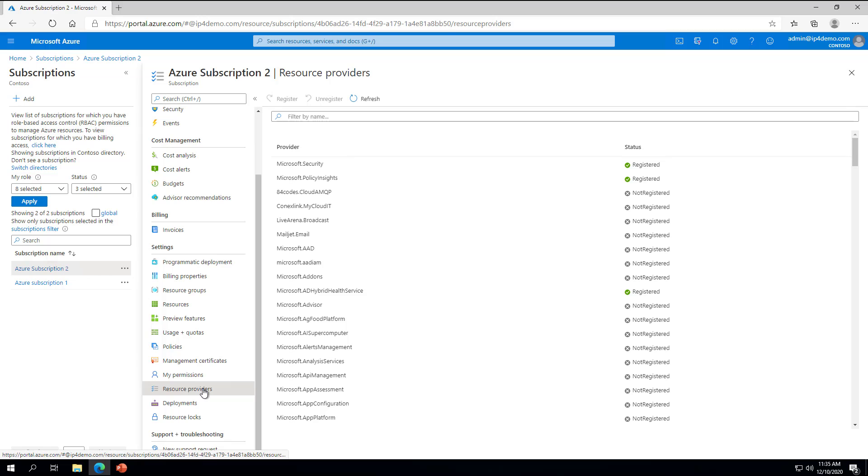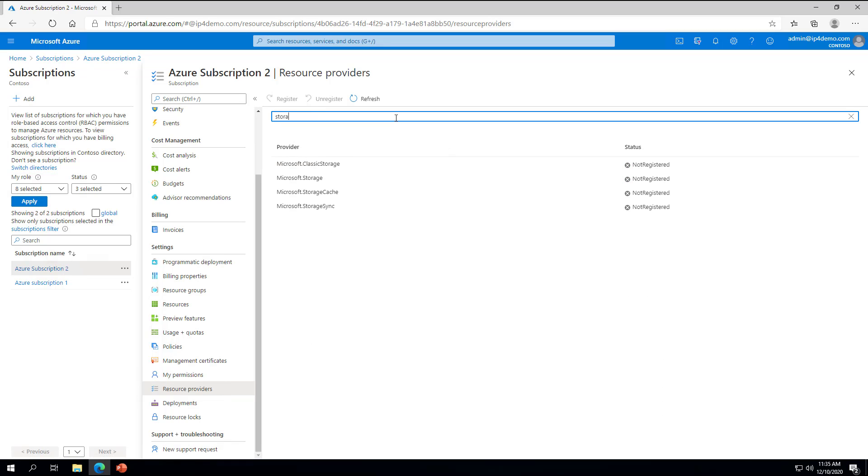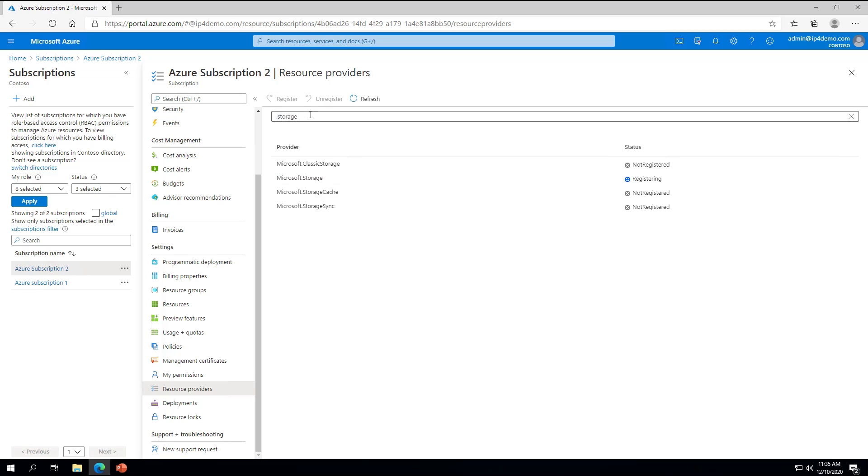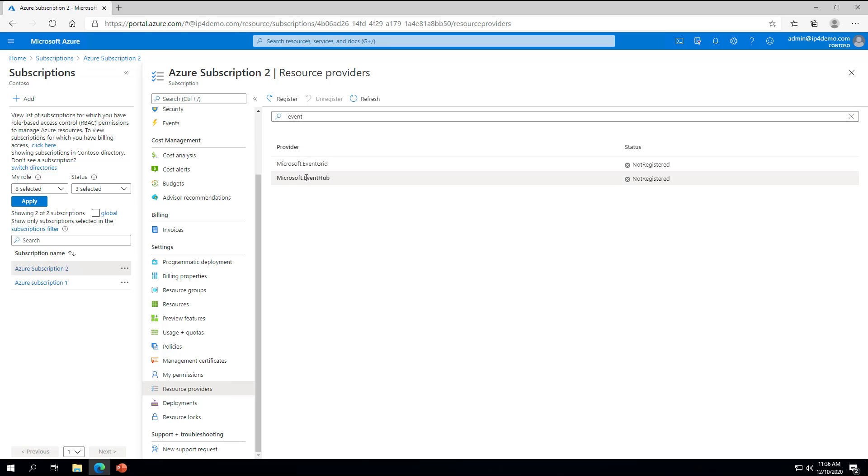There are three resource providers we need to be registered. The first is Microsoft.Storage. If this is not registered, click Register. Next, we need to check Microsoft.EventHub. Again, register this if it is not already registered.